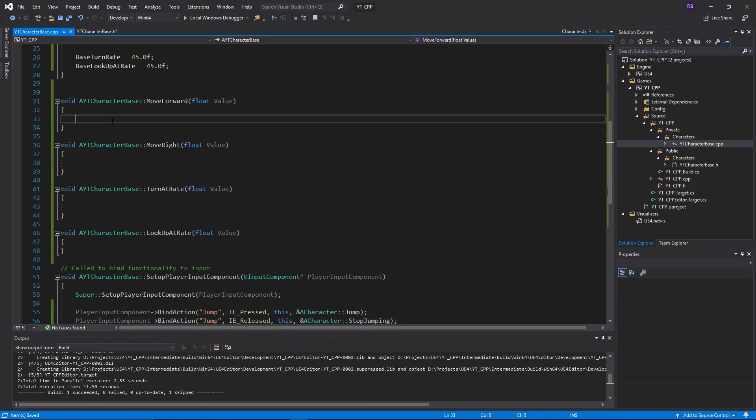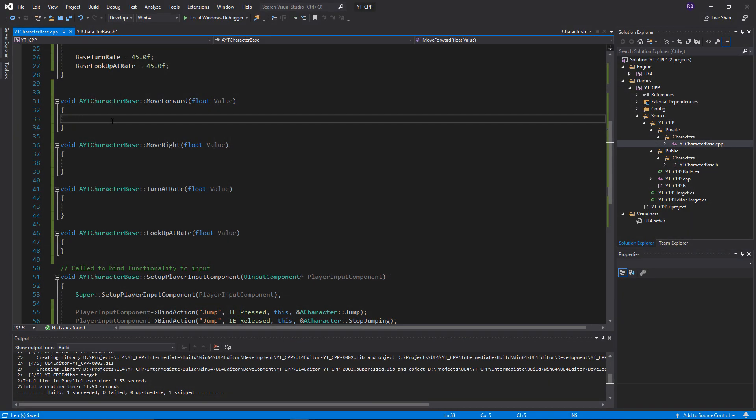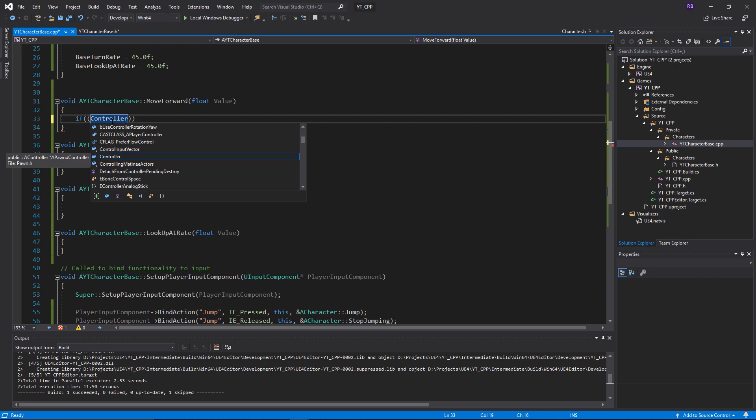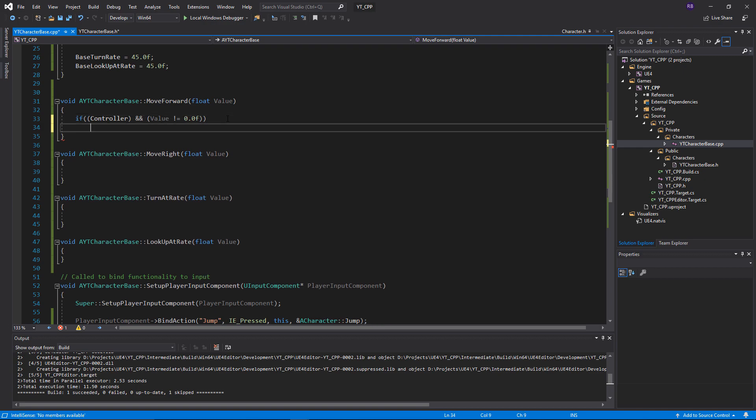Starting with the move forward function, first we want to find out whether or not we actually have a controller for this character. We can do a second check as well - if controller exists and if the value isn't equal to zero. So we're not going to do anything through this function if the user isn't pressing anything.